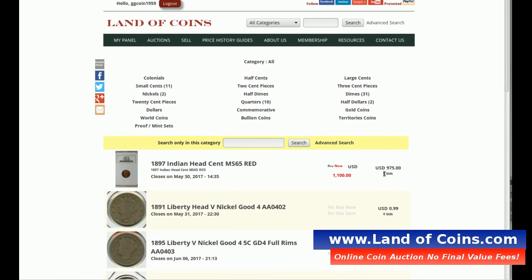Hope this helps with editing your auctions. And again, thanks for using LandOfCoins.com. If you haven't subscribed yet, it's only $15 a month. You can buy and sell as many coins as you want with no transaction fees. So thanks again for watching the video.